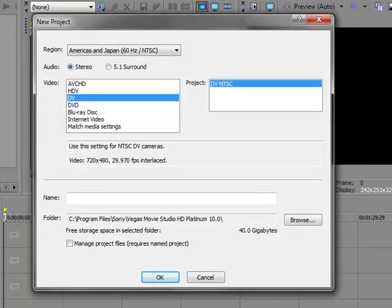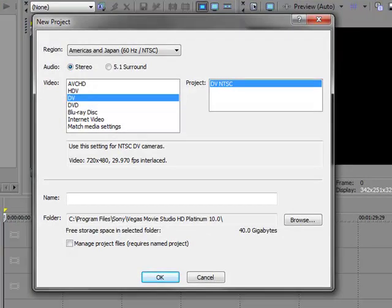And the reason why is because when you do, you get a new project dialog window. Now, the new project dialog window allows you to set up certain characteristics for your project. One of the things we always stress at MoviePix, whatever program you're working with, is to think about the project you're working on. Don't just start with a blank slate. Think about what it is you're trying to achieve and what you're working with.